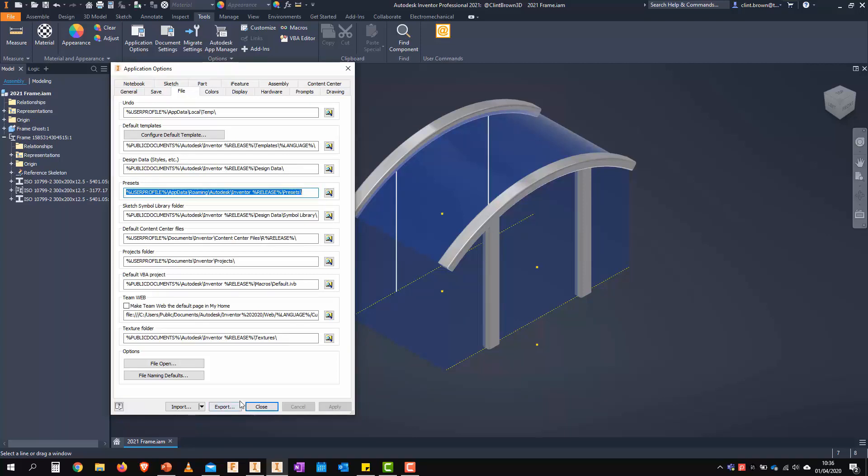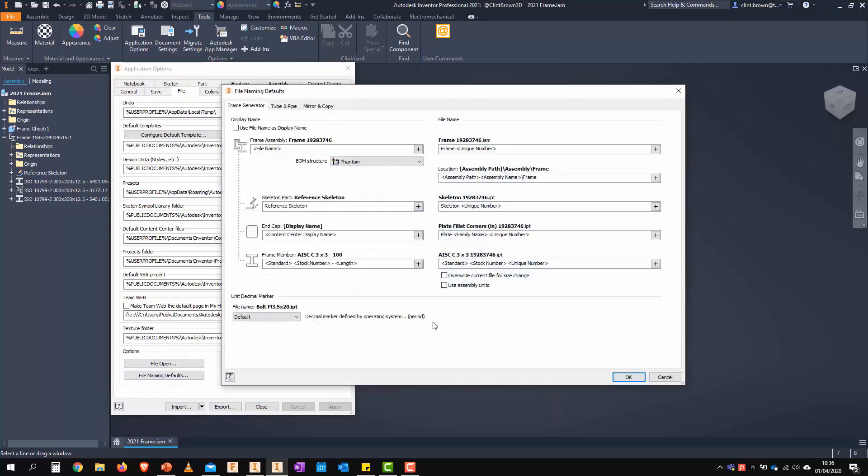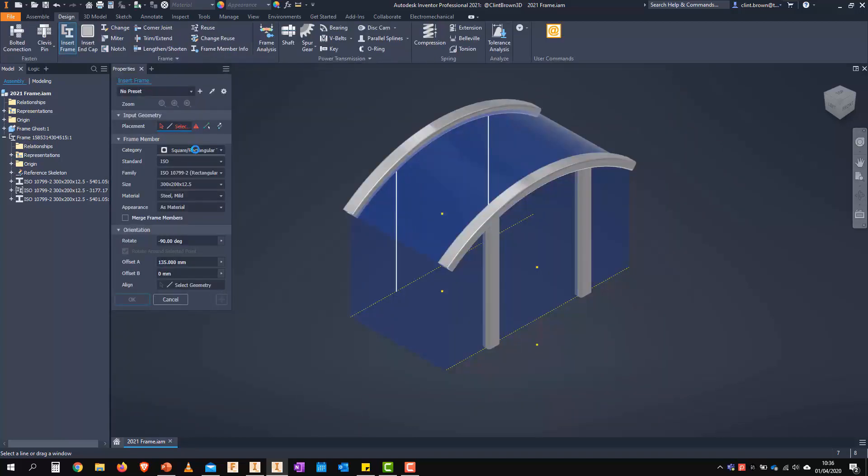The other thing to note while we're in here is that there's some file naming options. In 2021, we have full control over what we want to call our frames in this dialog. And we can even add in additional properties if we'd like to. So let's jump back into the interface.